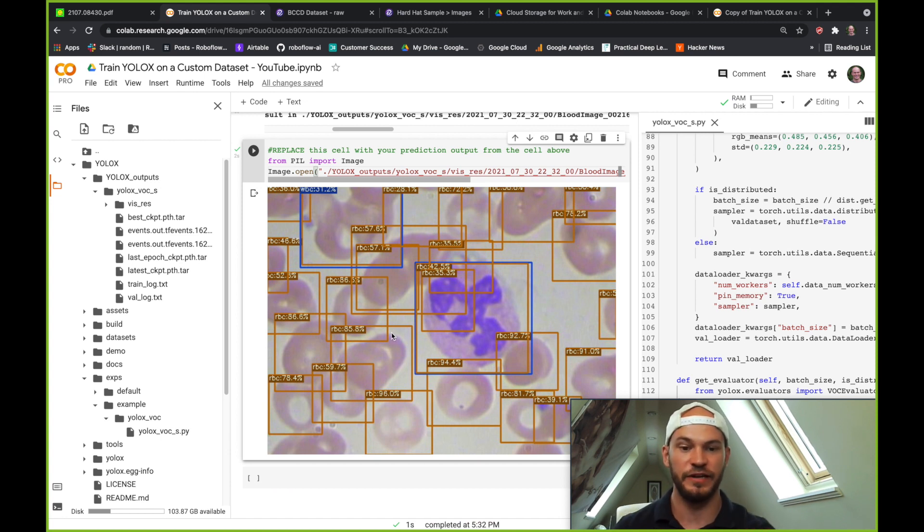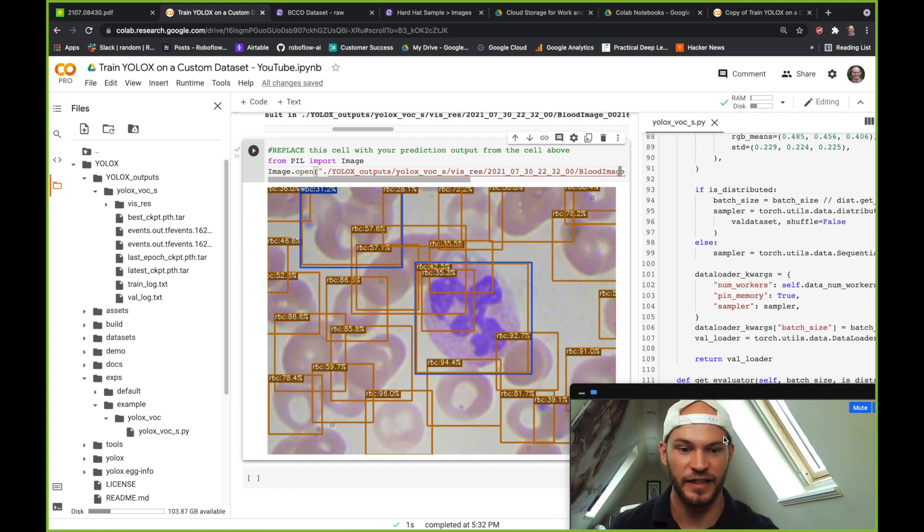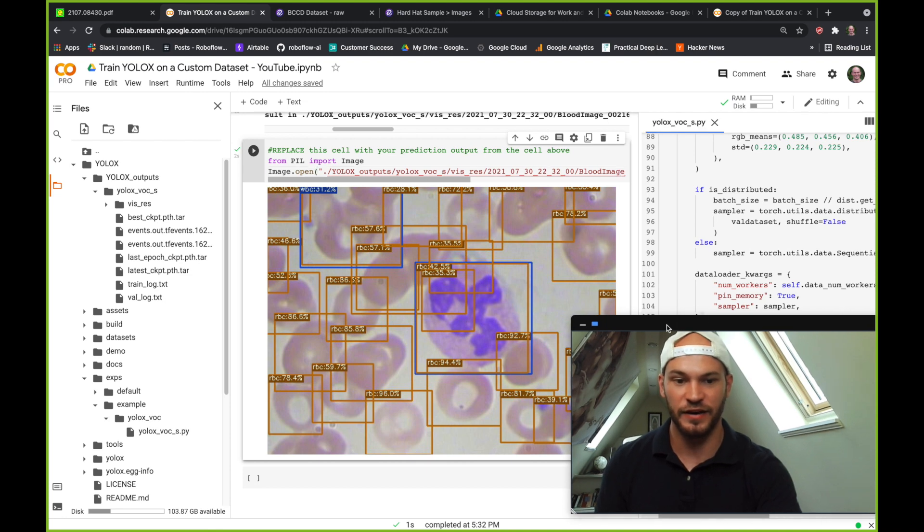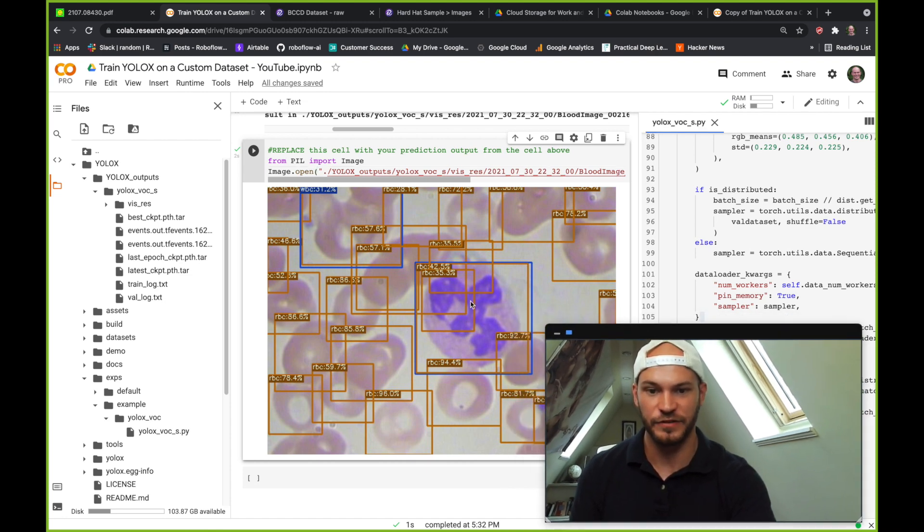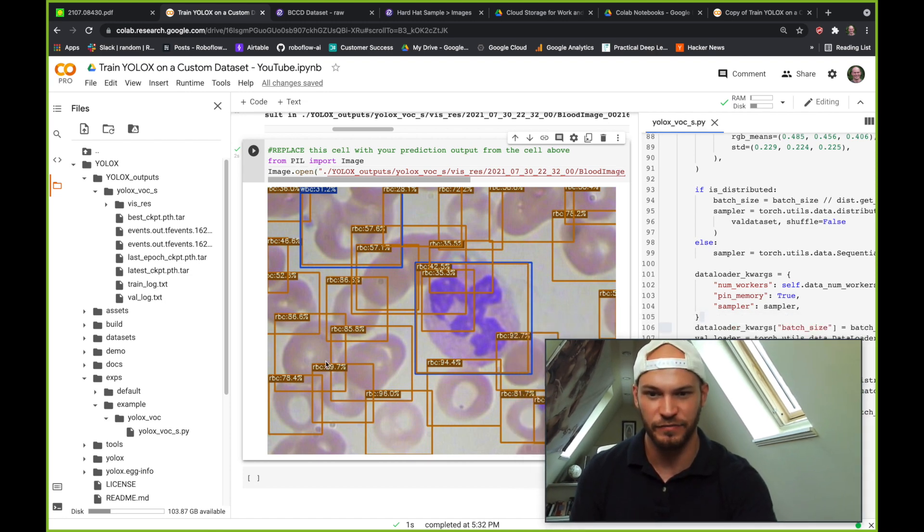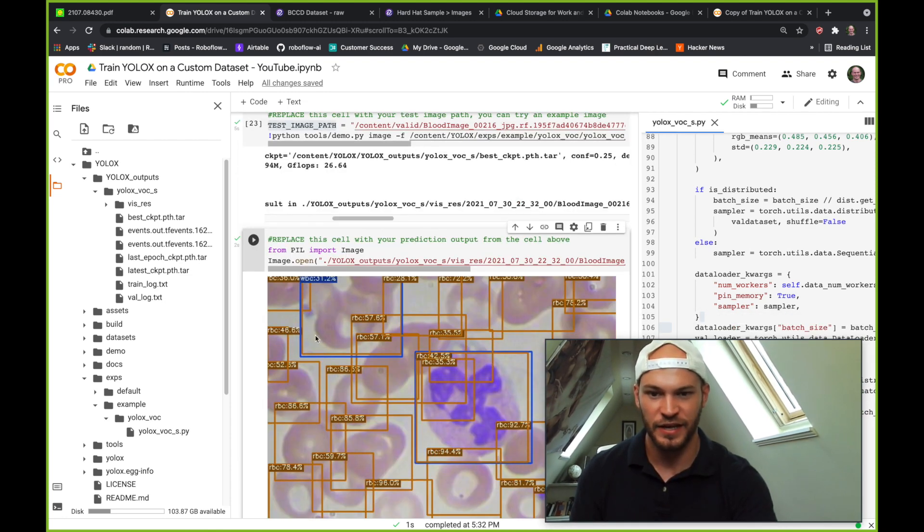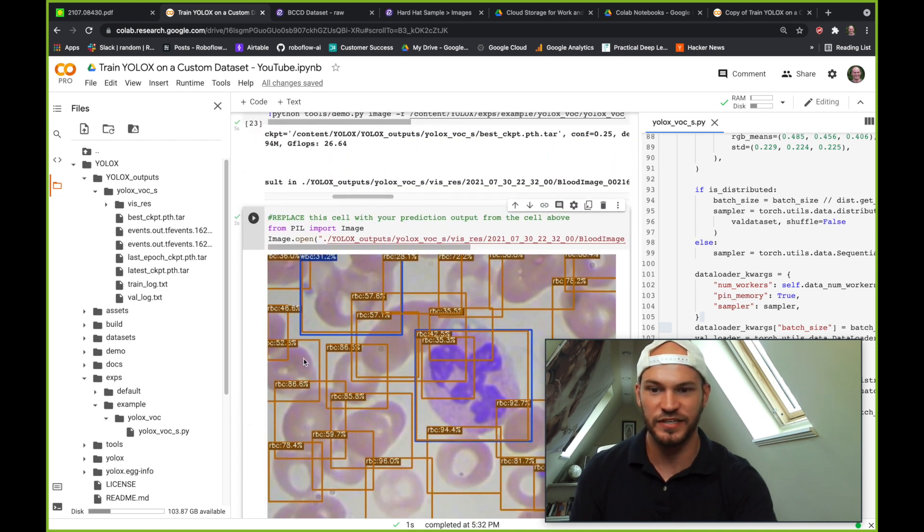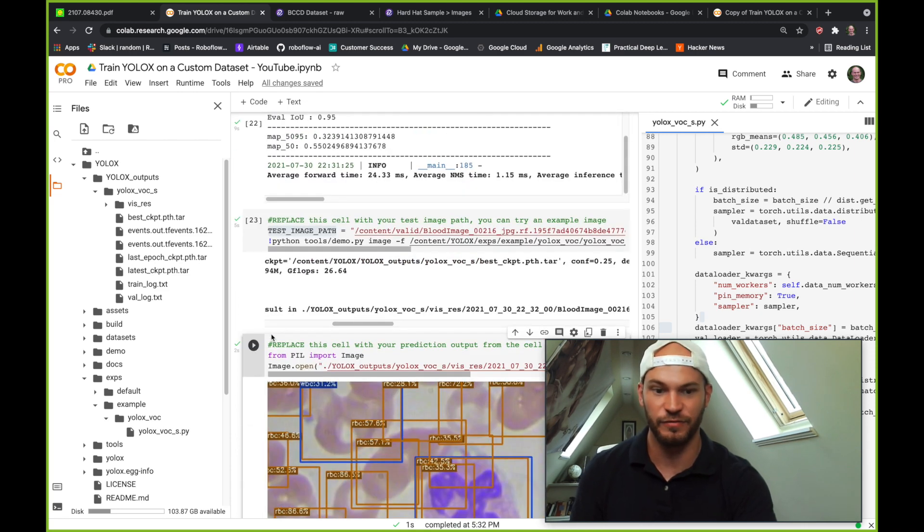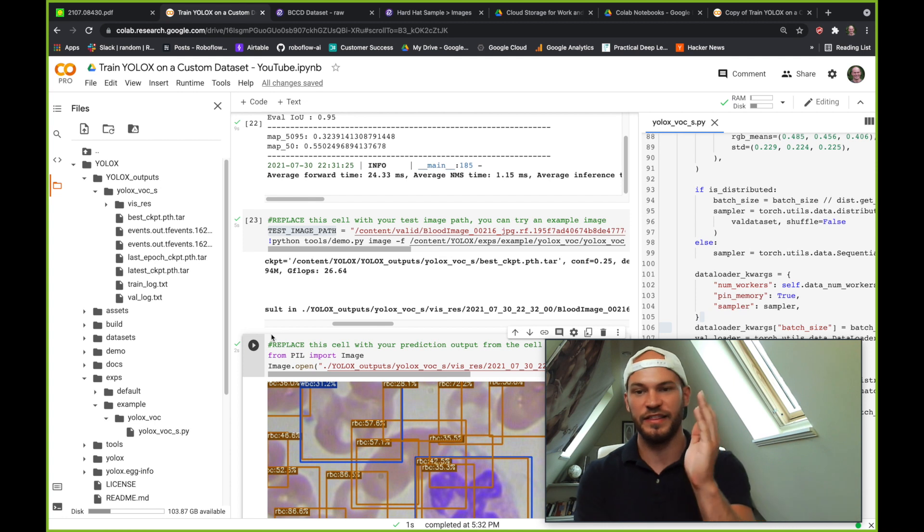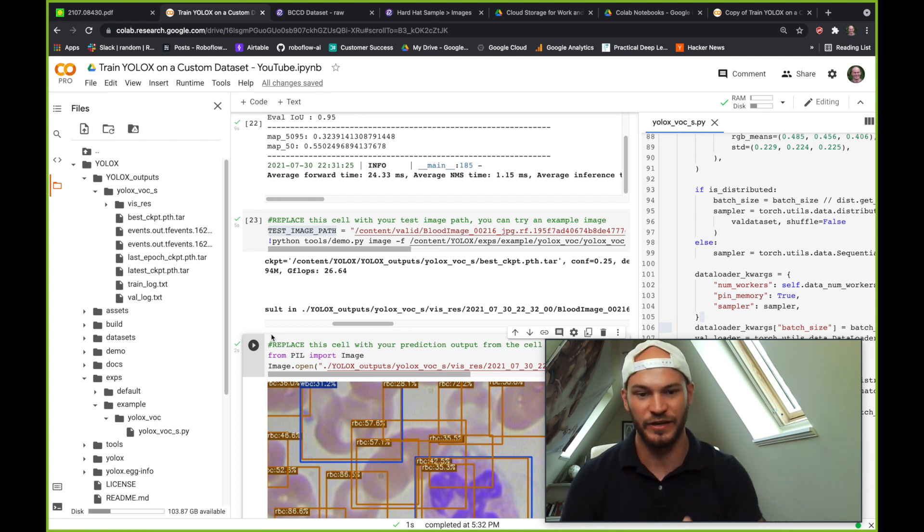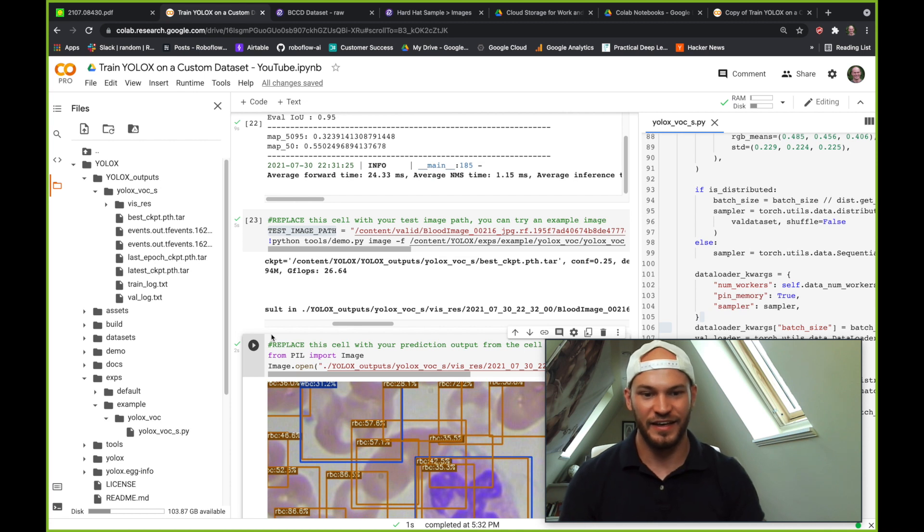And here we can see it's starting to infer. So keep in mind, we did only train this for a few epochs. So we didn't train this network for too long, but it's already learning the difference between red blood cells and white blood cells and platelets. So this is really exciting work. When you train this on your own dataset, you're going to see even better results, especially if you run it for more epochs. And lastly, the last thing I want to show you in this notebook that you can do is...